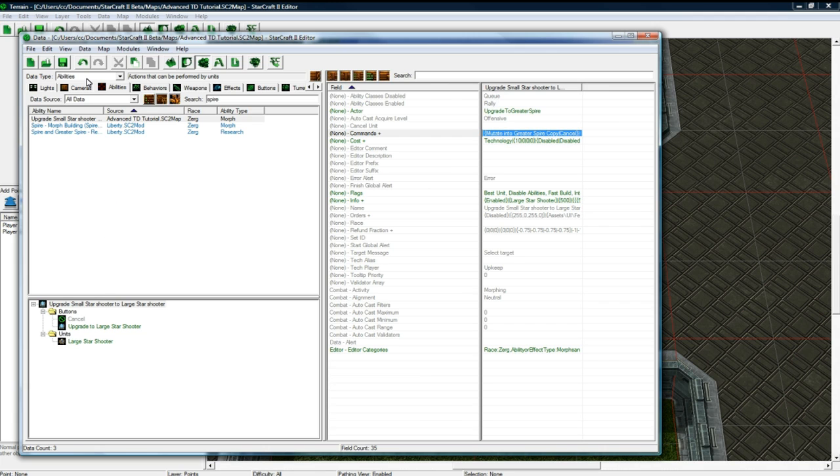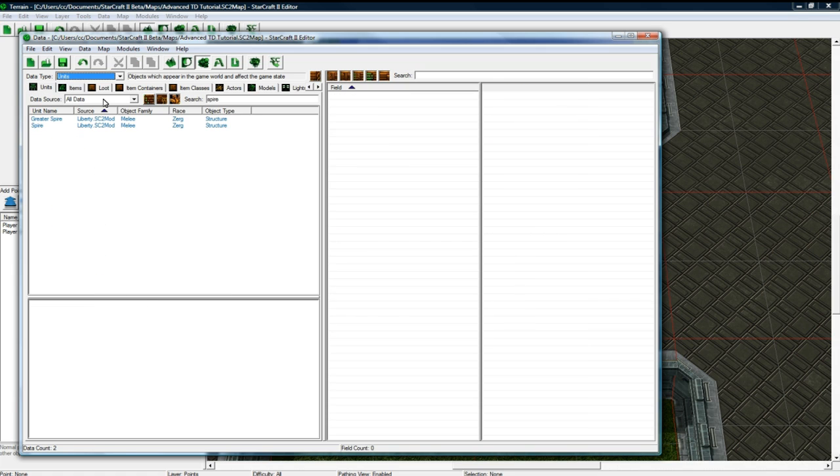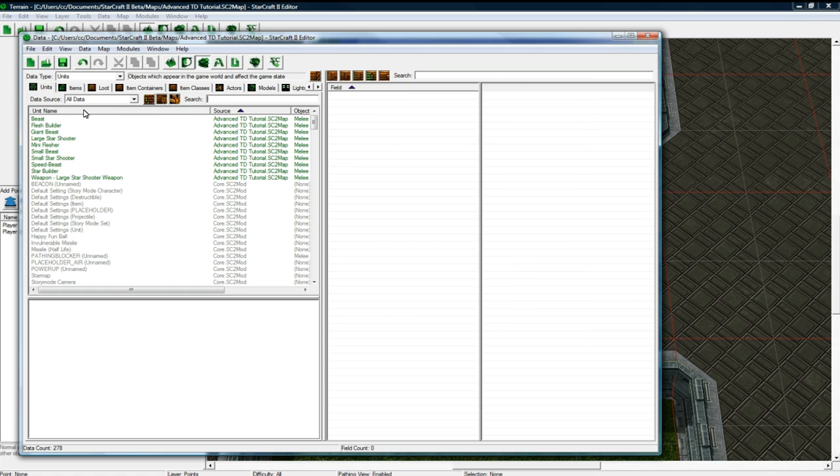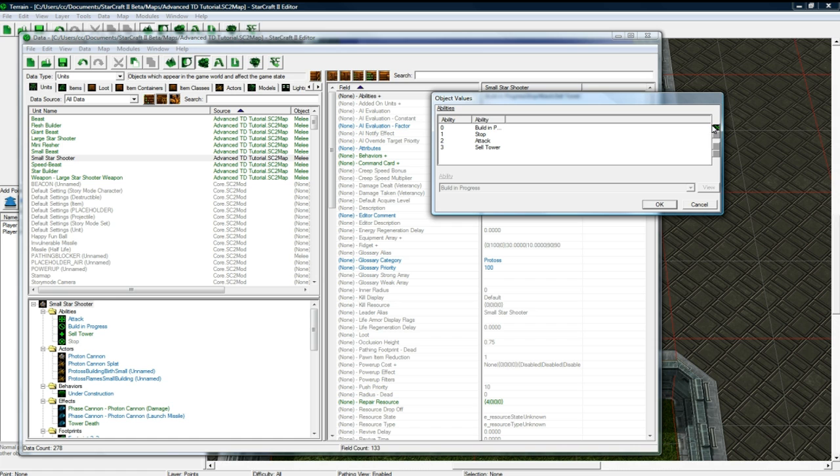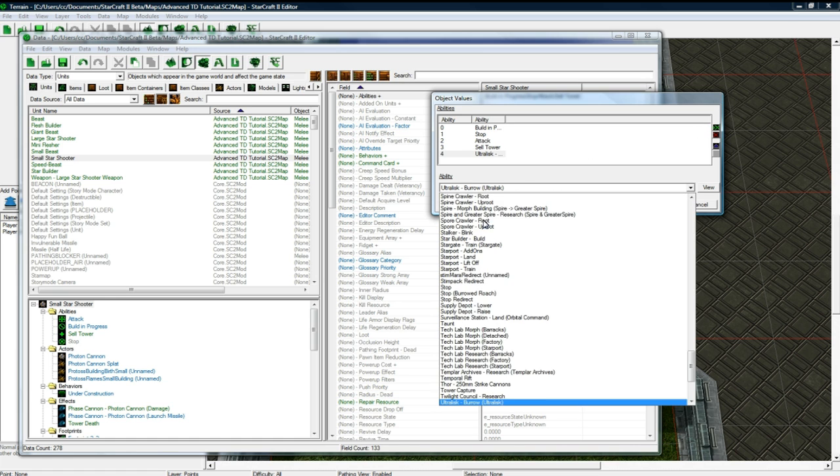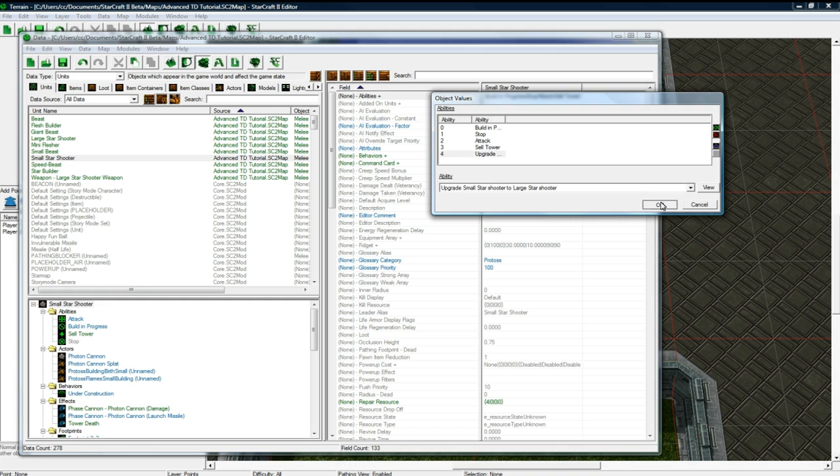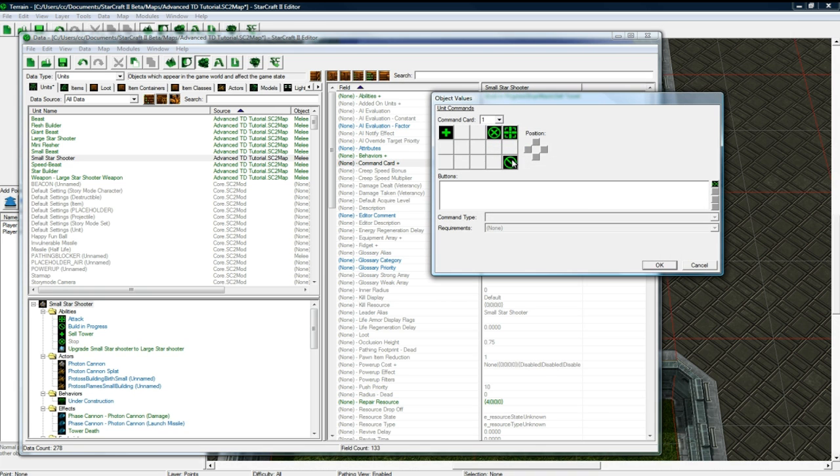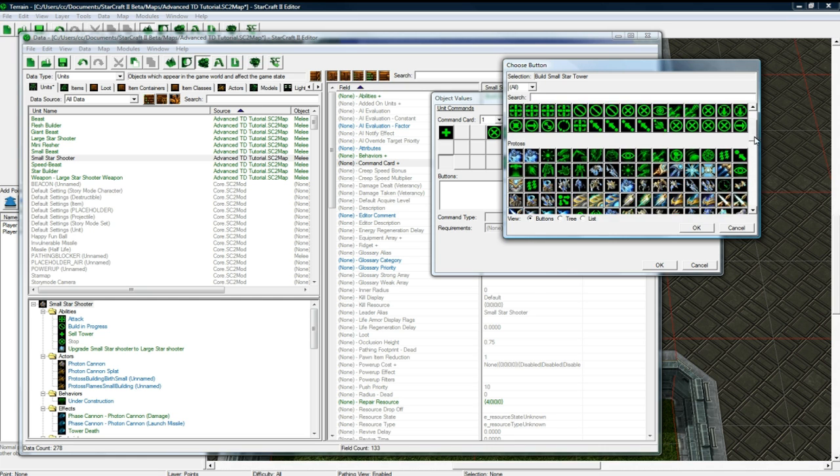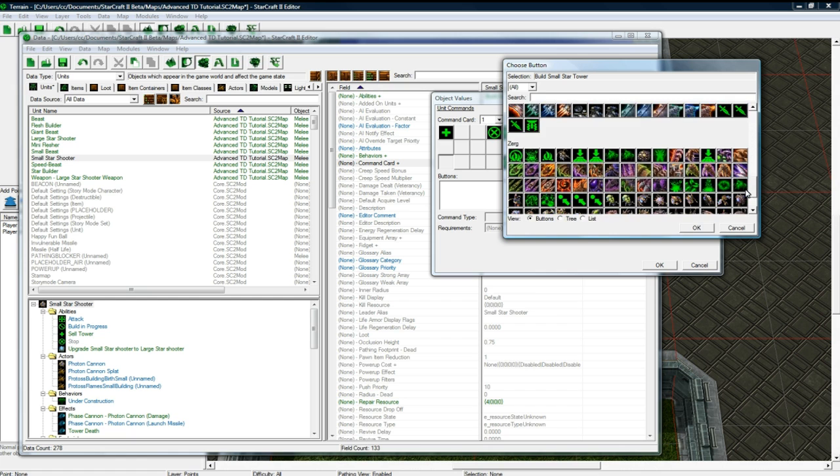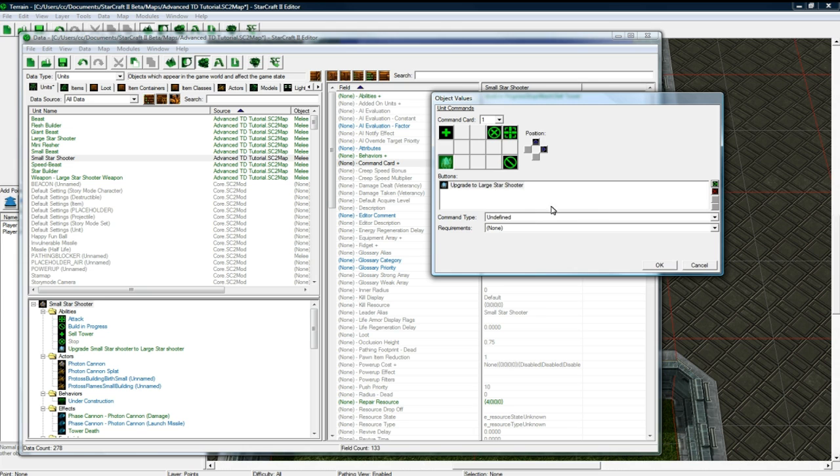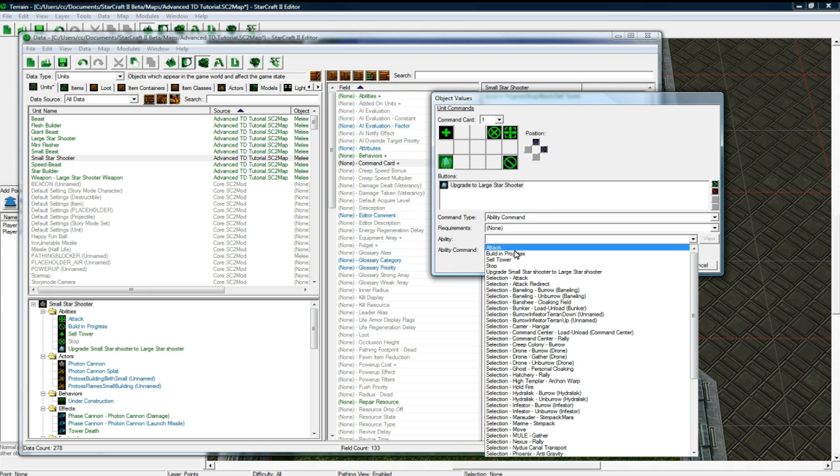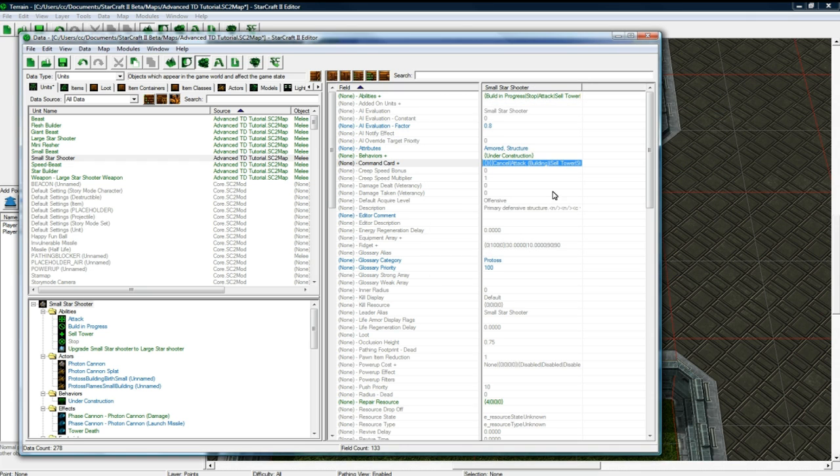So now we have our upgrade. And we can, I believe now, go back to our units and delete that and find our Small Star Shooter and add this ability in there. And add. Press U. Upgrade. There we go. Go to our command card. Make a new button here. And I believe it's going to be under Zerg because I left it there. Ability. Upgrade. There we go. Done. Save. Good.